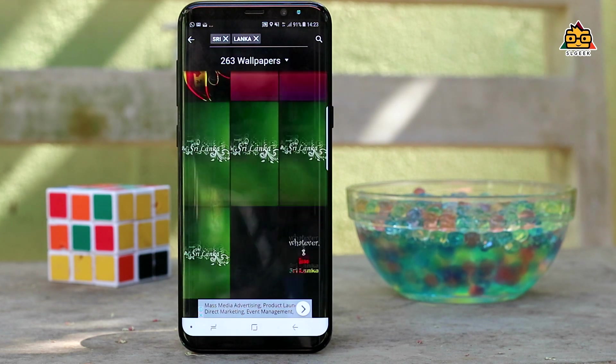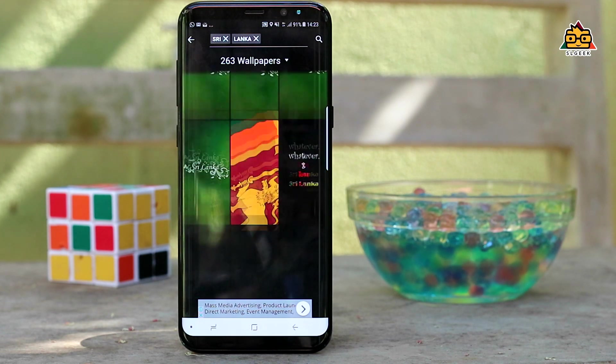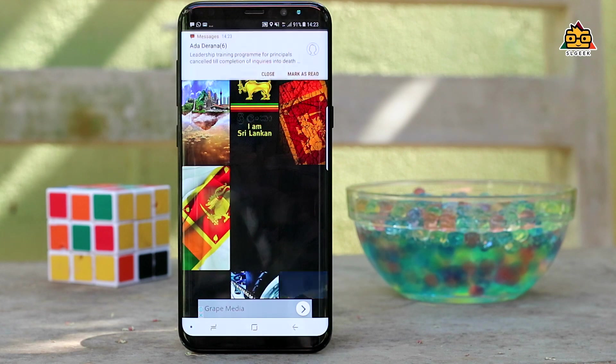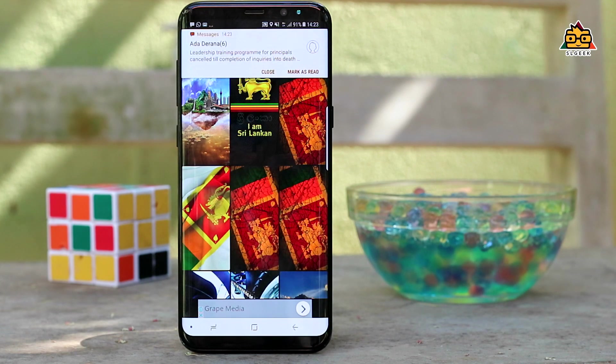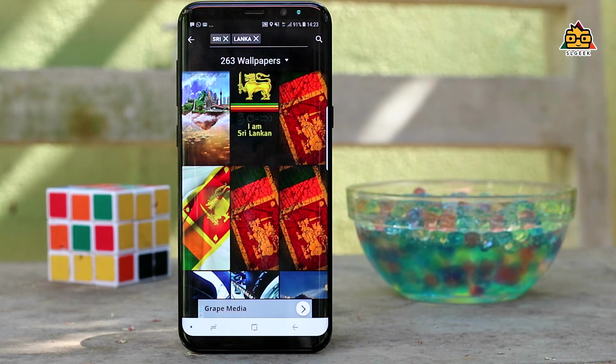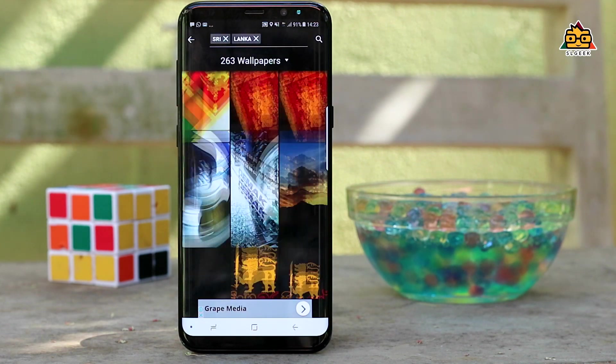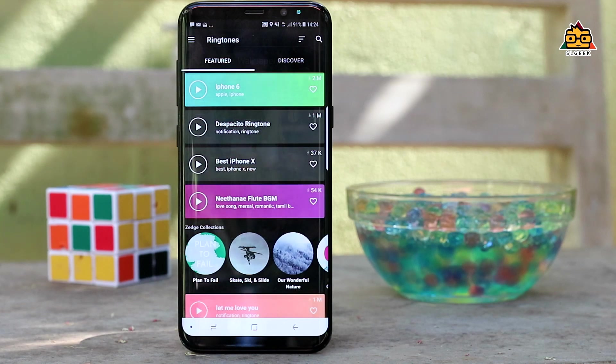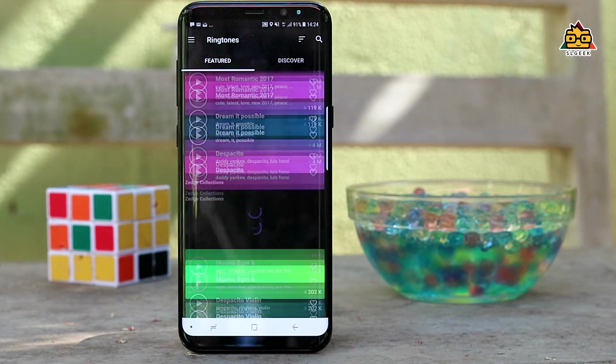Now you can find the wallpapers. If you don't want to use the lock screen and home screen, you can also use the ringtones. In this case, you can also use the ringtones.